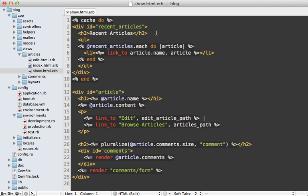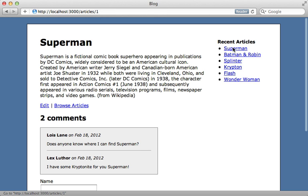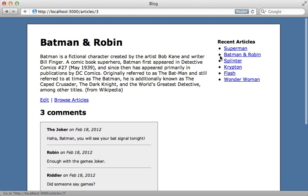You can change the name you want to use for the cache by supplying an argument to the cache call. Let's just pass in recent articles here. So now no matter what article we go to, it will use that same fragment cache.